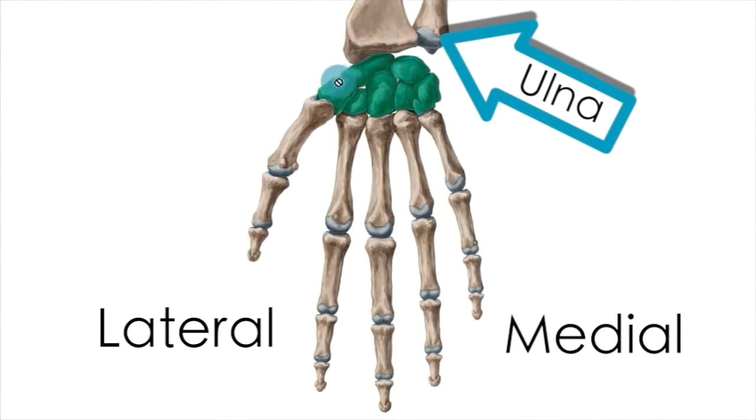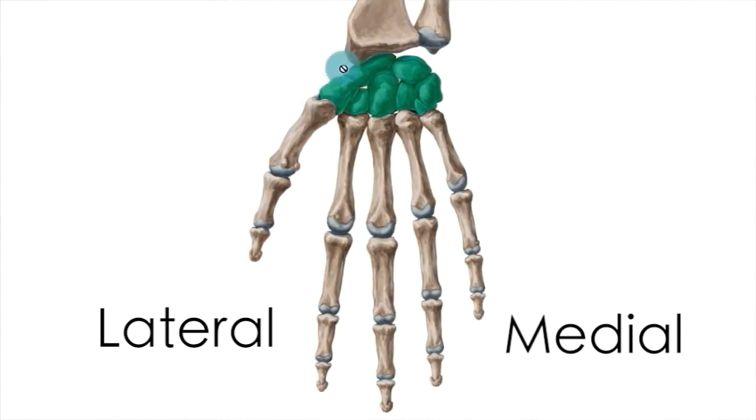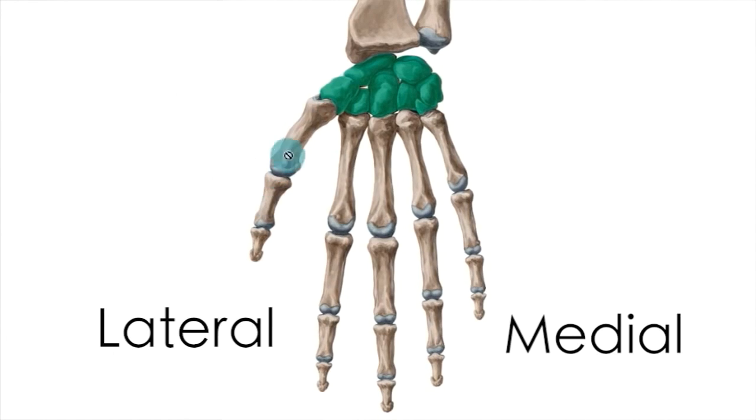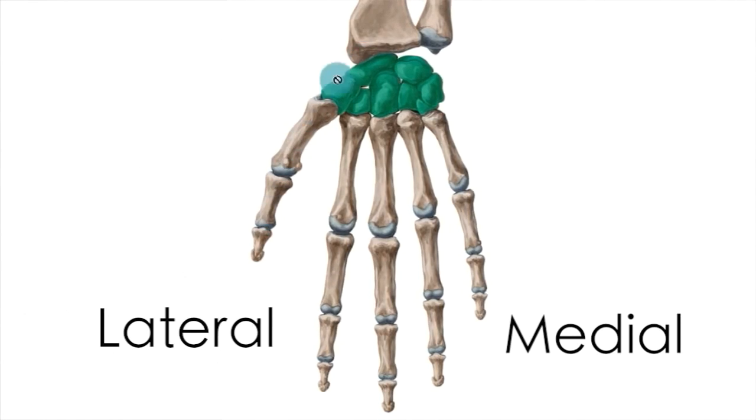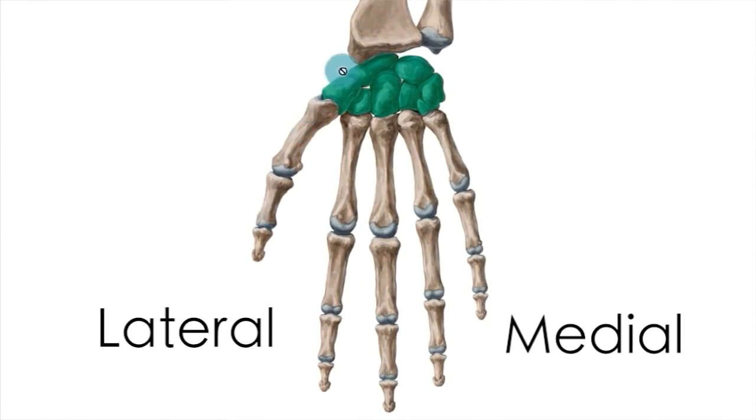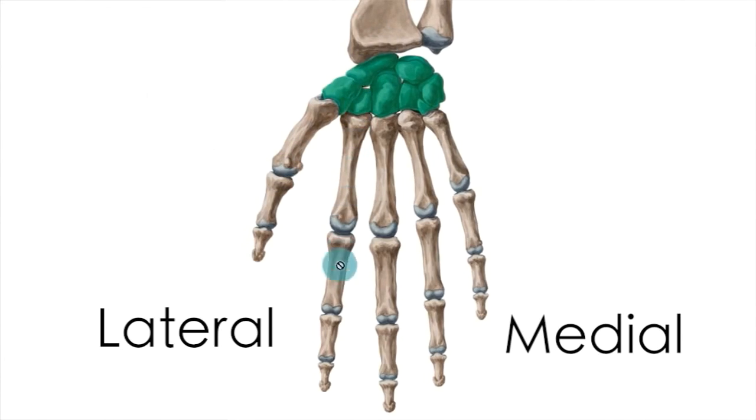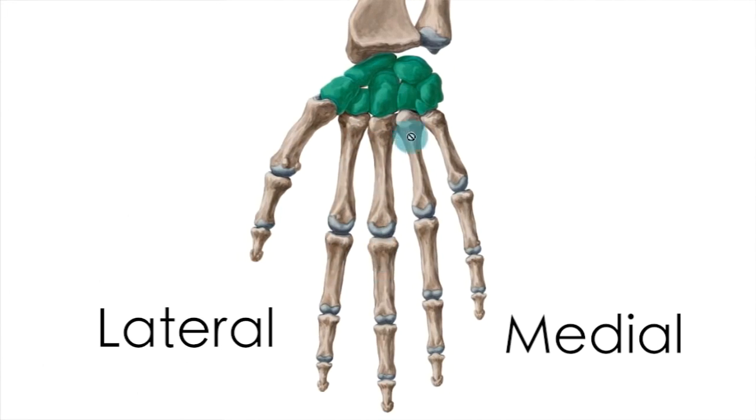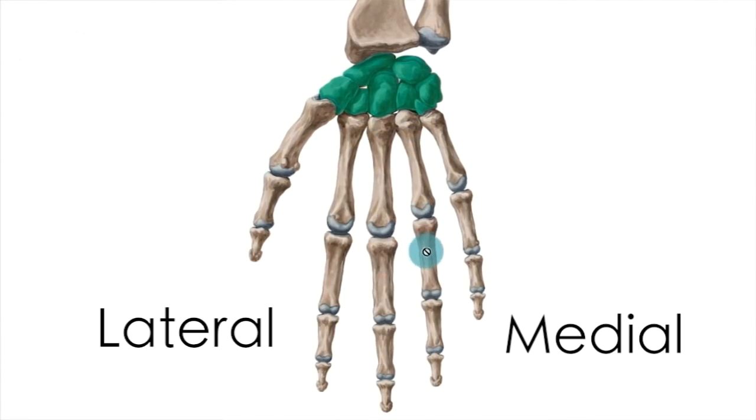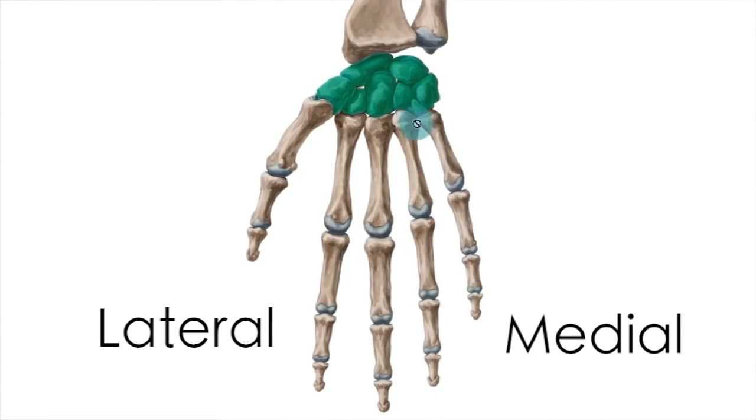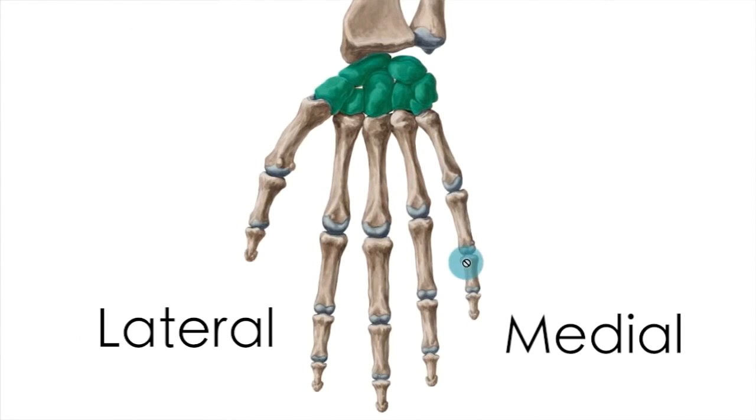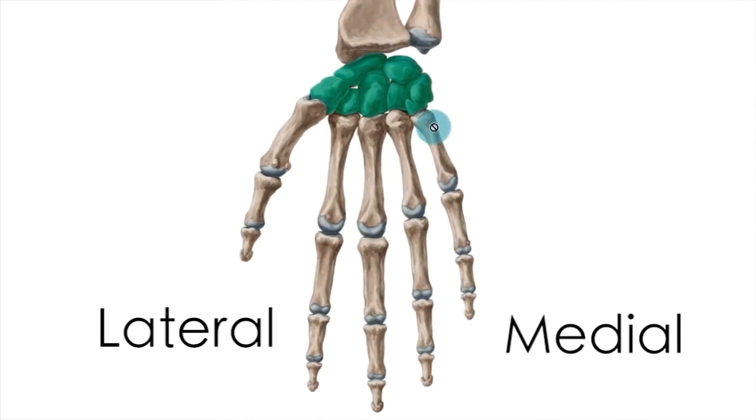Knowing that, you can see that the thumb is found on the lateral side in the same direction as the radius. Then if we move medially, we find the index finger, the middle finger, the annular or ring finger, and on the most medial side we find the little finger.